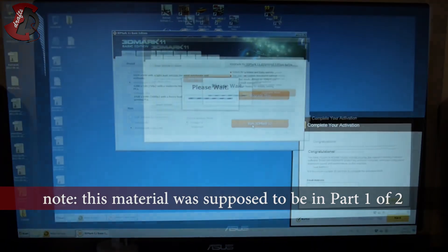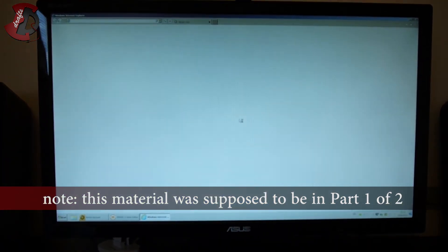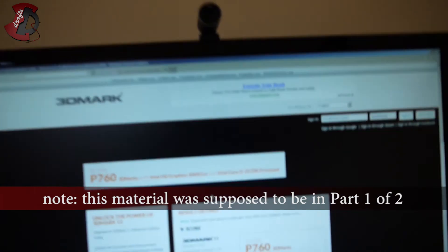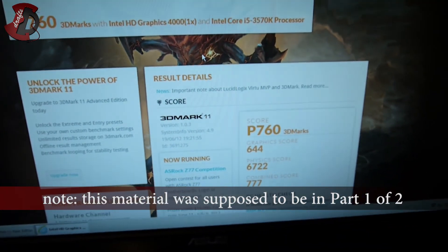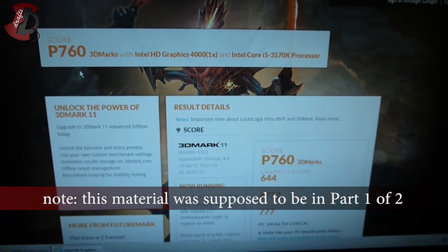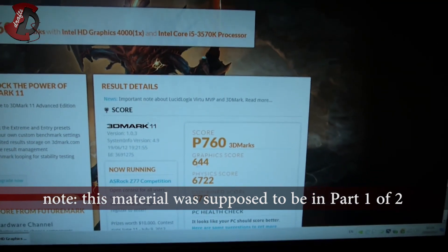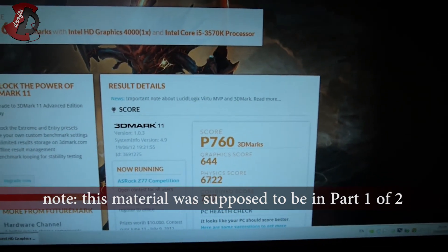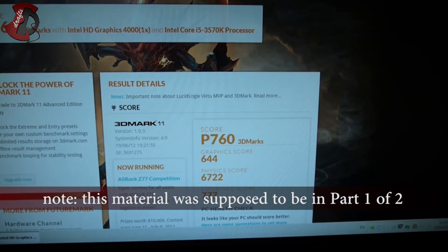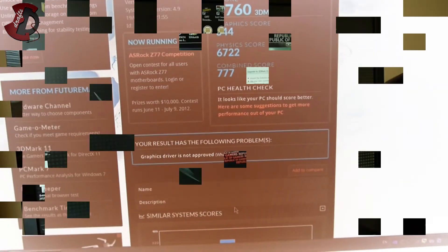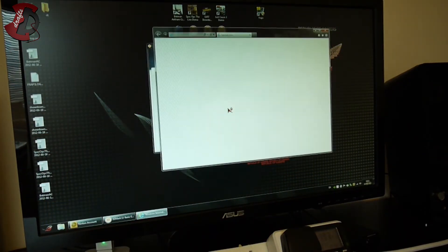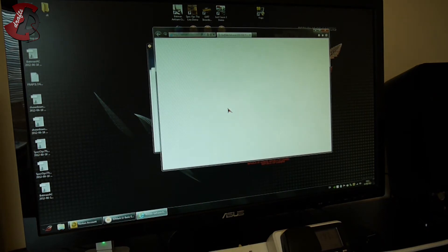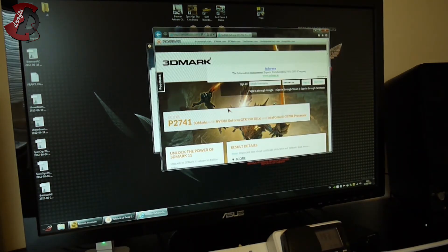And we're back. Results are as follows: 760 marks total, which is graphics score 644, physics 6722, and combined 777.